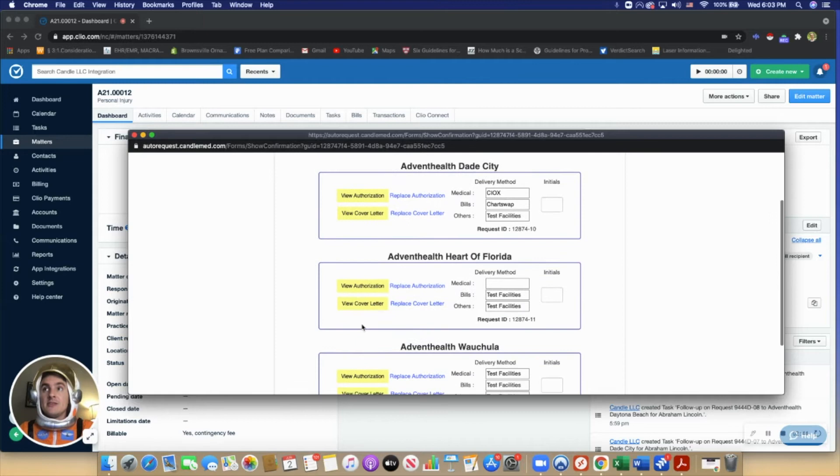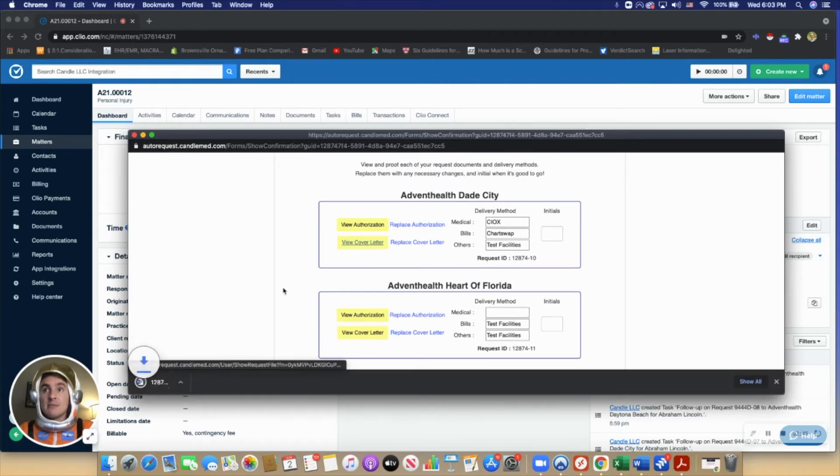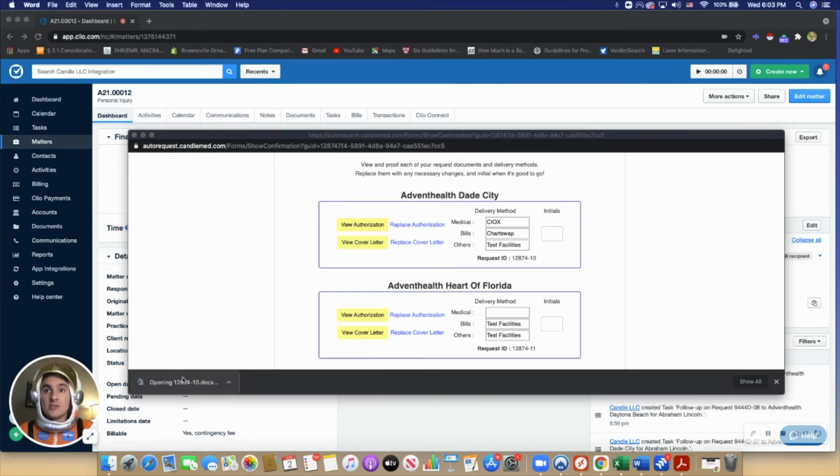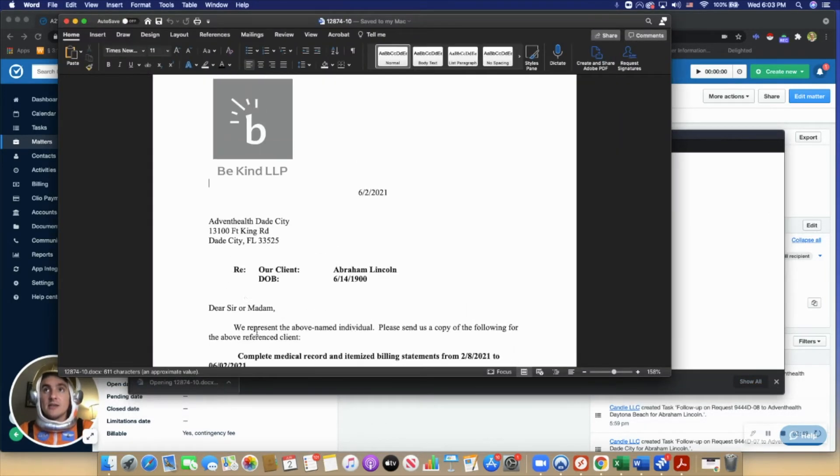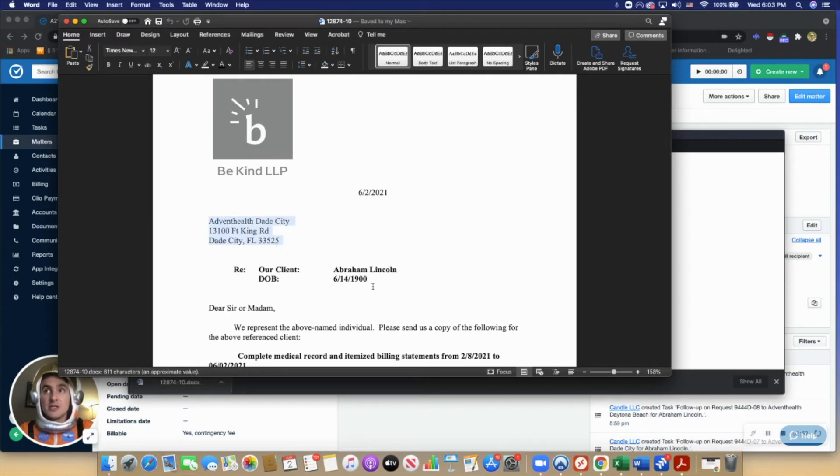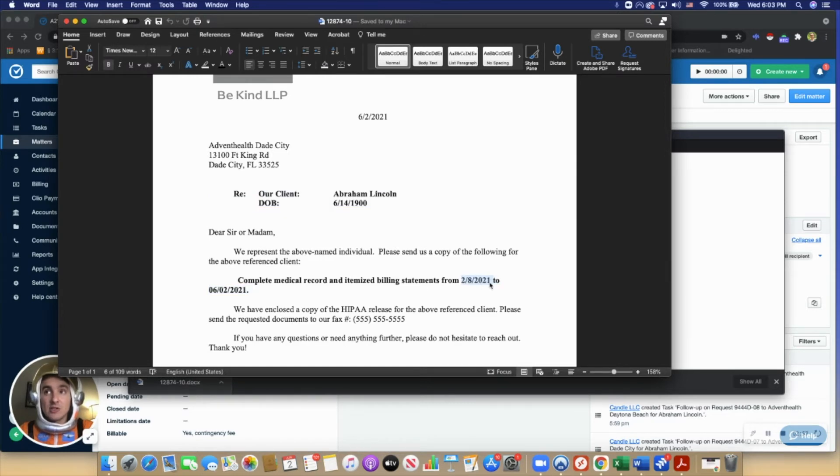The user can preview the documents. This cover letter that Candle created has the provider name and information, the client's information. It pulled the date of incident from Clio.